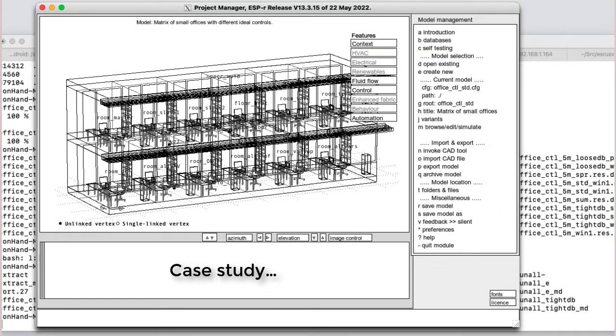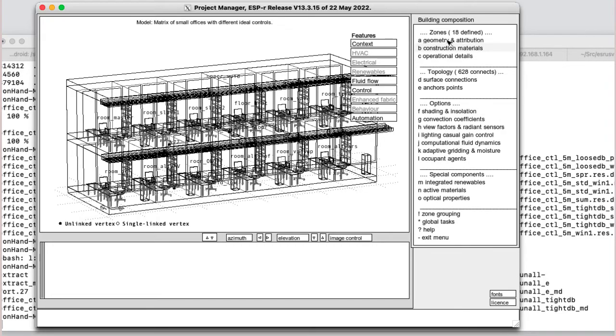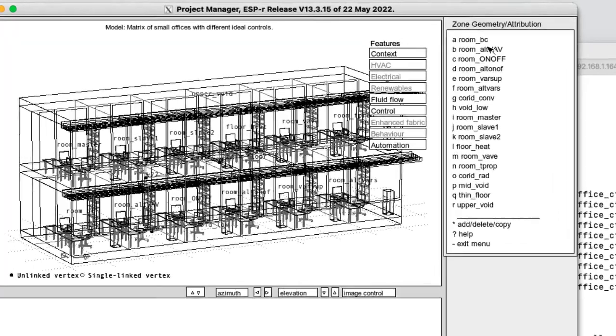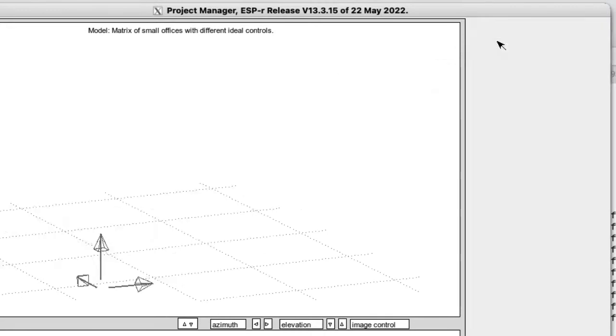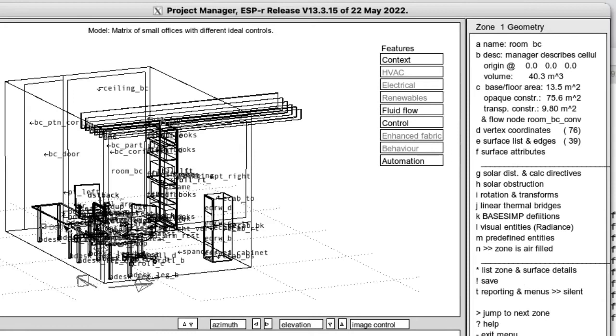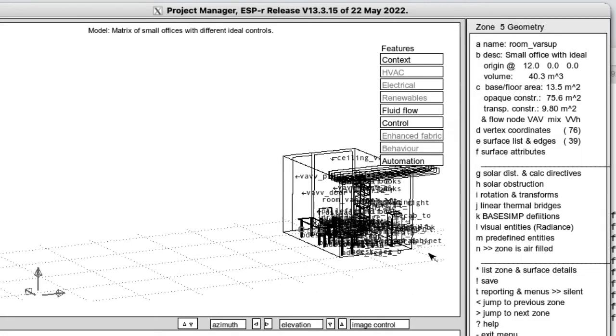Back to our dozen zone office model, where we are going to focus on zones that relate to variable temperature supply. So we have the base case room, which is in the corner. It's our standard reference. We have a variable supply room, which essentially is identical to that, except with a different control.